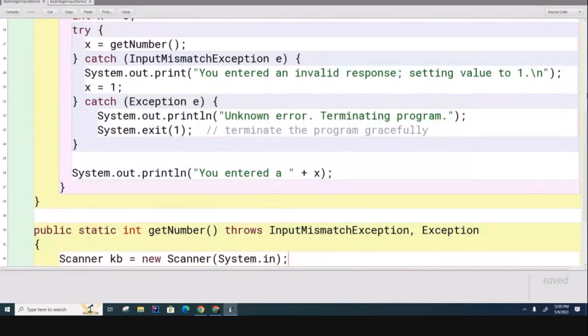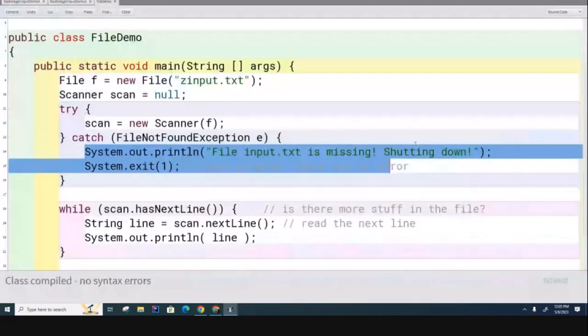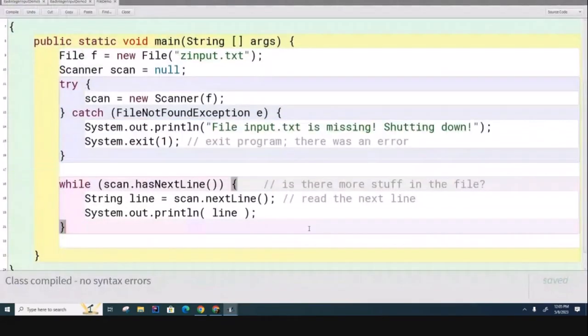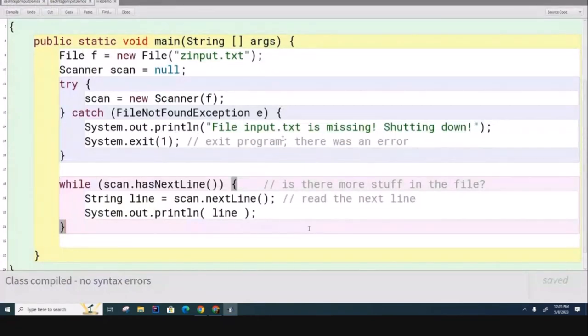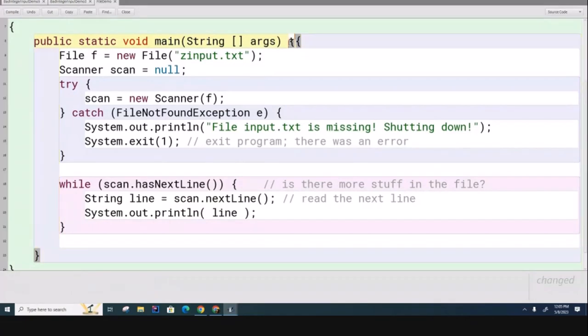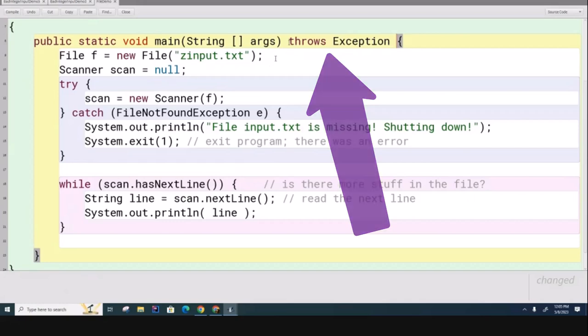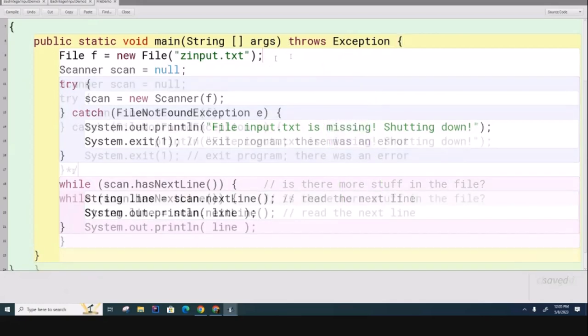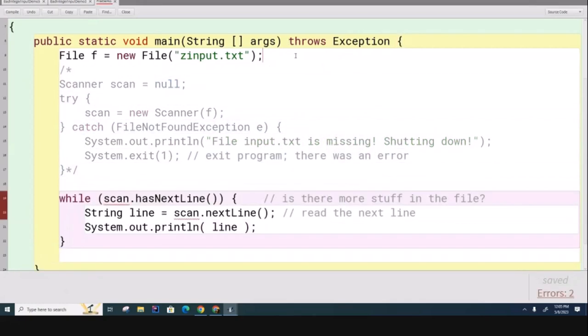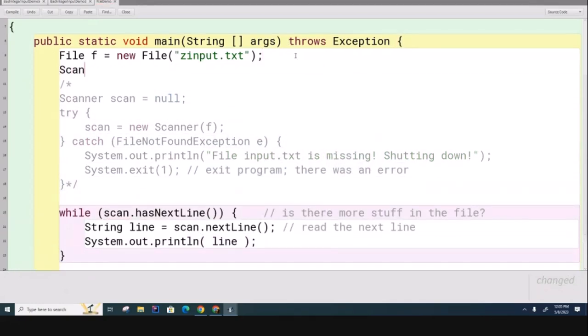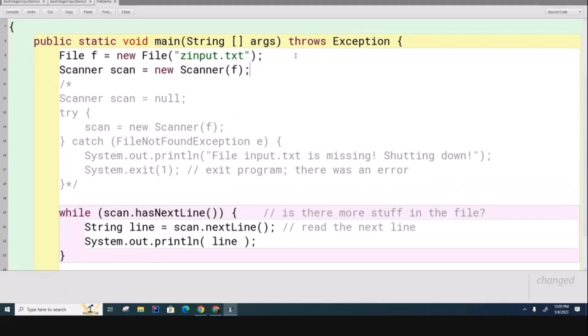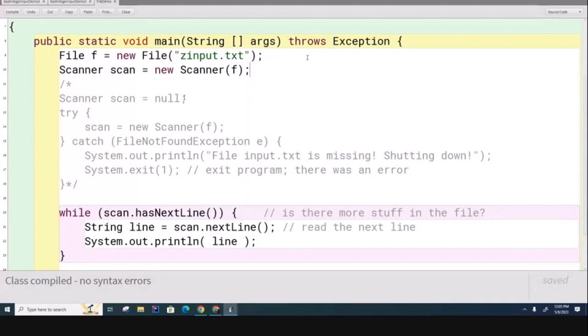A common place that you do this is right in the main method itself. Let me just show you that. Let's say over here that you didn't want to deal with these file errors - you just don't want to deal with them. So what you can do is you can just go like this, and now you don't have to do all this try-catch business anymore. You can just go scanner scan equals new scanner F like that, and you can see now it's not going to complain anymore.